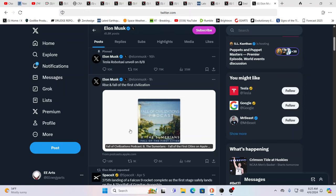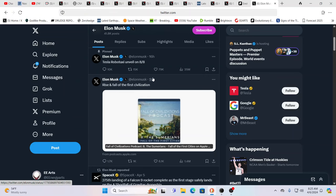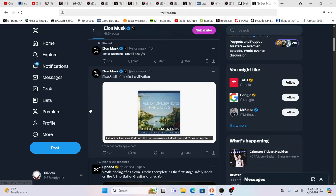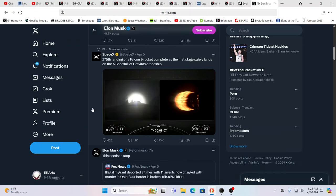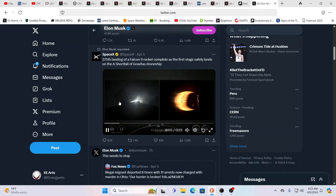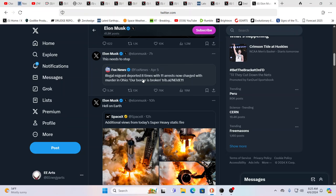He telegraphs things. He telegraphs constantly, and sometimes it really honestly shocks me how much he telegraphs. Let's look at what he's talking about. The fall of civilizations, the Sumerians, rise and fall of the first civilization, first Anunnaki-based civilization.